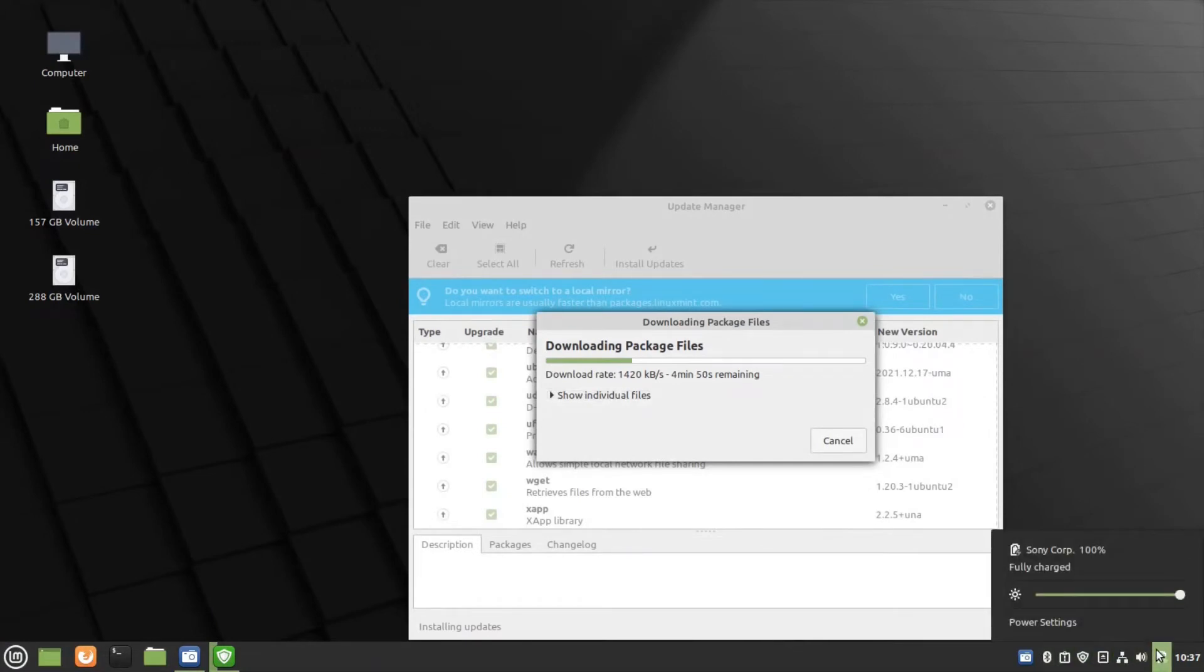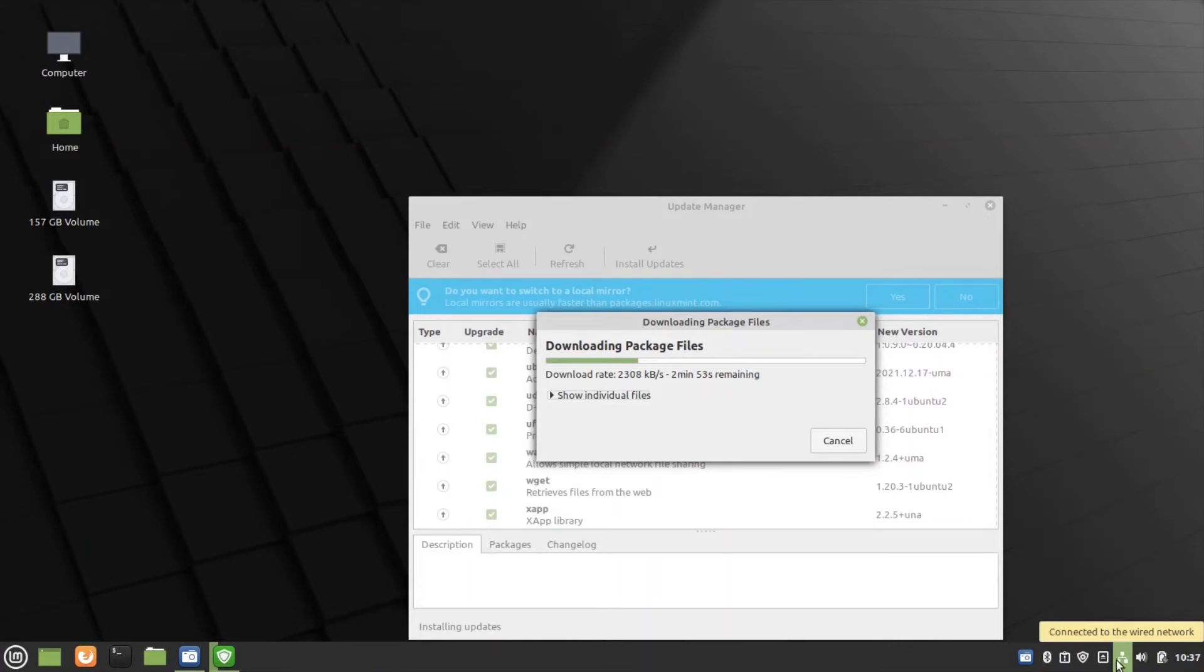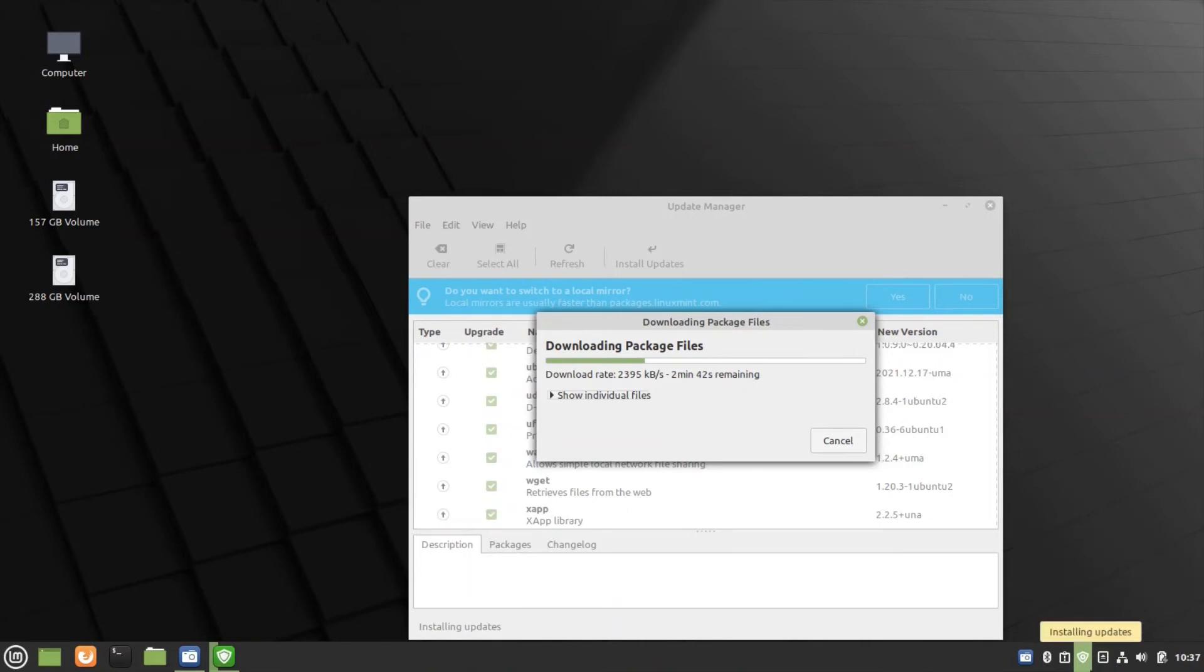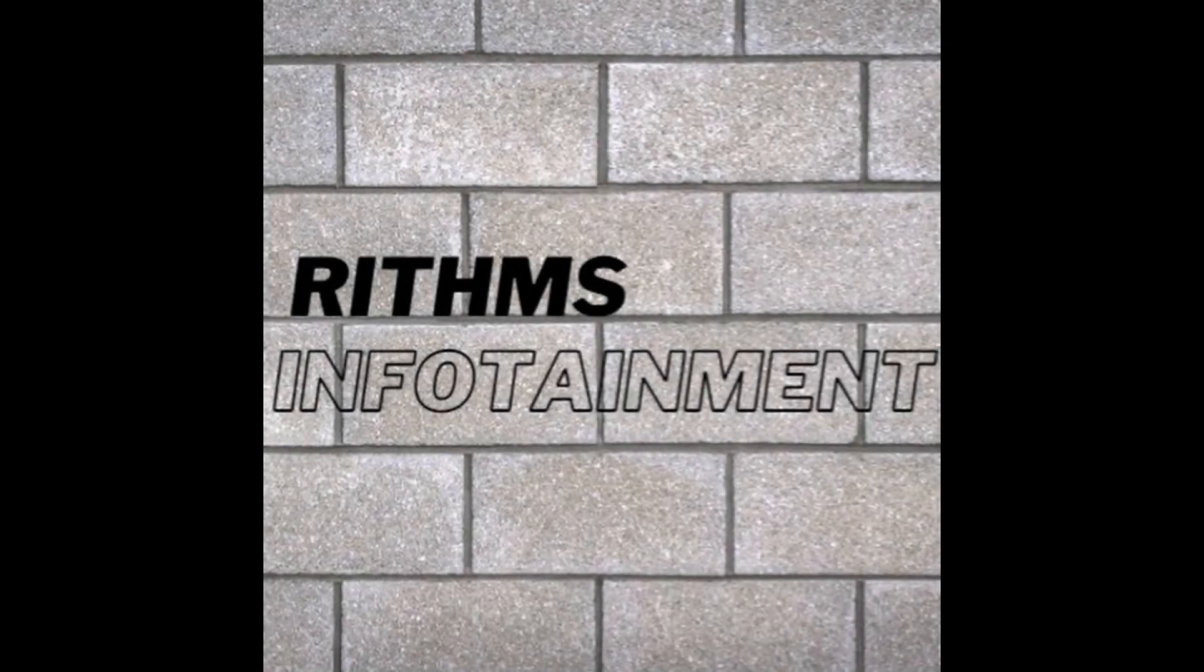The bottom right contains options for sound, power, internet options, and removable devices, which you can check out. Thanks for watching.